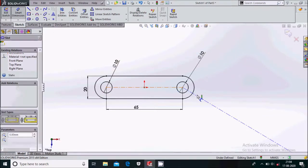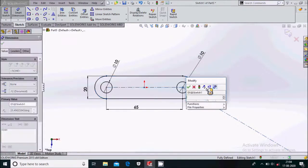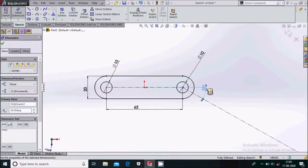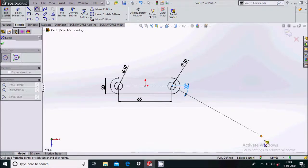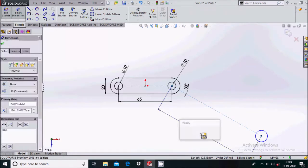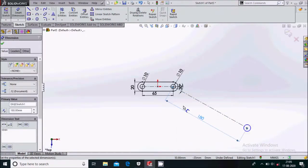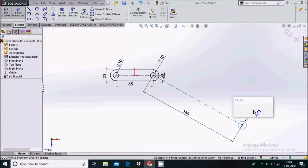Define this angle to be 30 degrees. Here we'll draw one circle. Smart dimension this distance to be 180 mm and this circle to be 10 mm diameter.